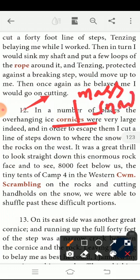As you can see, the snow is very large indeed, and in order to escape them, I cut the line up steps down to where the snow meets the rocks on the west. We are easy to do it.